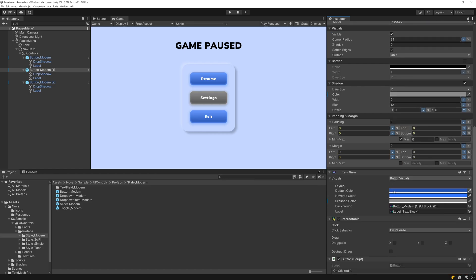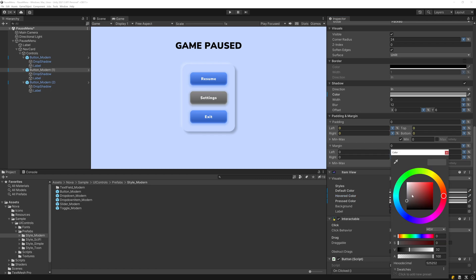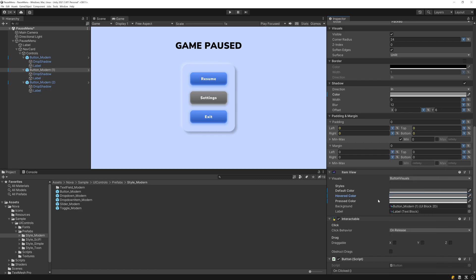So I'll use the body color for the default color, the shadow color for the pressed color, and for the hovered color I'll just split the difference. So it gets brighter as you hover and then press it.